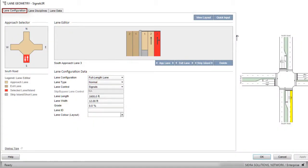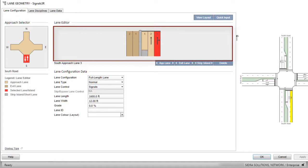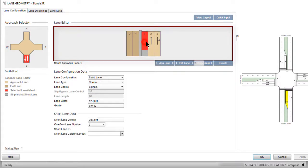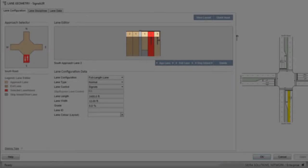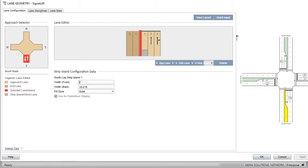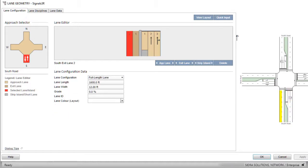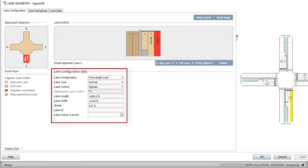The first tab in the Lane Geometry dialog is the Lane Configuration tab. The Approach Selector displays the diagram of the signalized intersection site configured in the Intersection dialog. The Lane Editor displays the approach and exit lanes specific to the legs selected in the approach selector. Approach and exit lane numbers are shown in the Lane Editor display. You can select an approach lane or an exit lane by clicking a lane using the F2 and Shift F2 keys or using the mouse wheel. You can configure the selected lane using the parameters in the Lane Configuration data group.